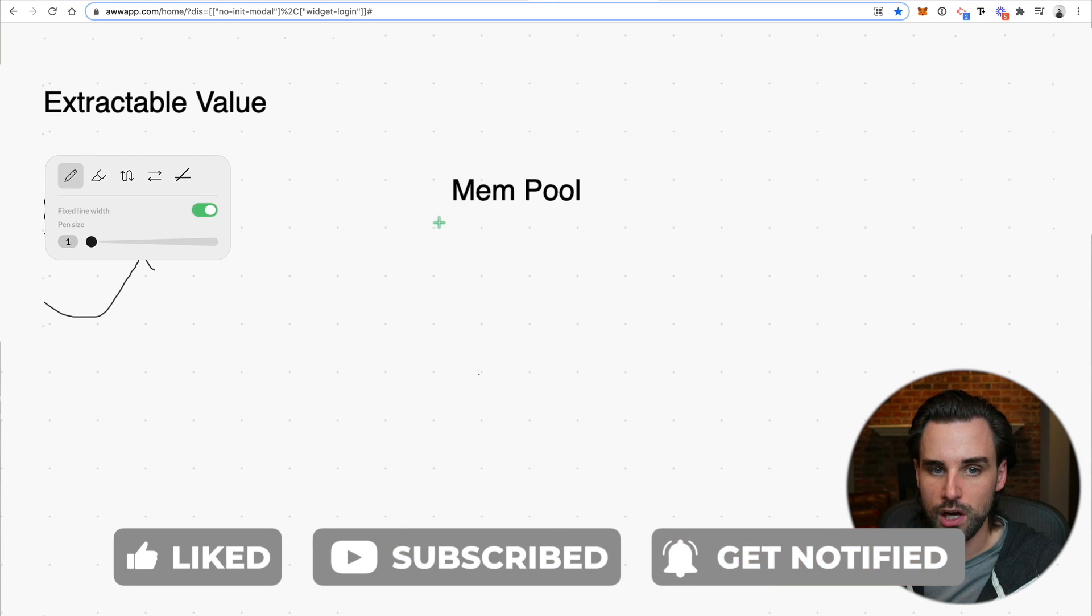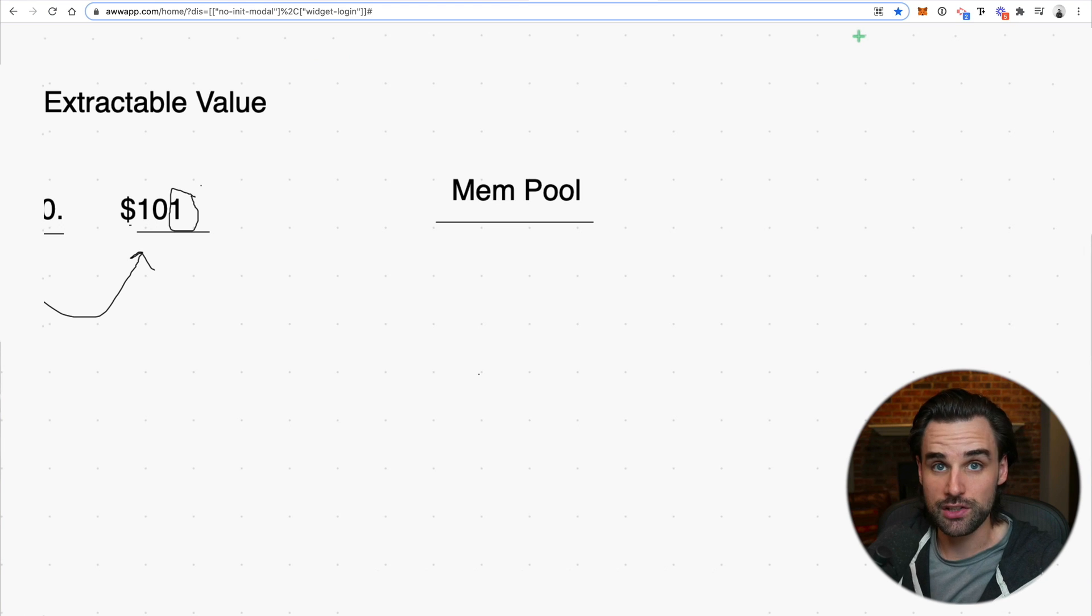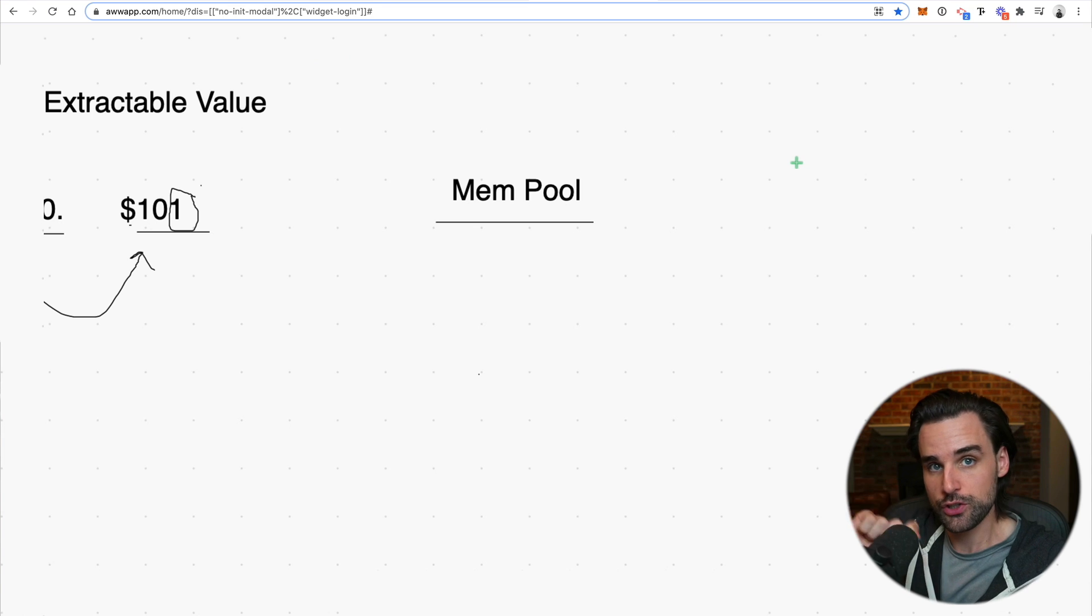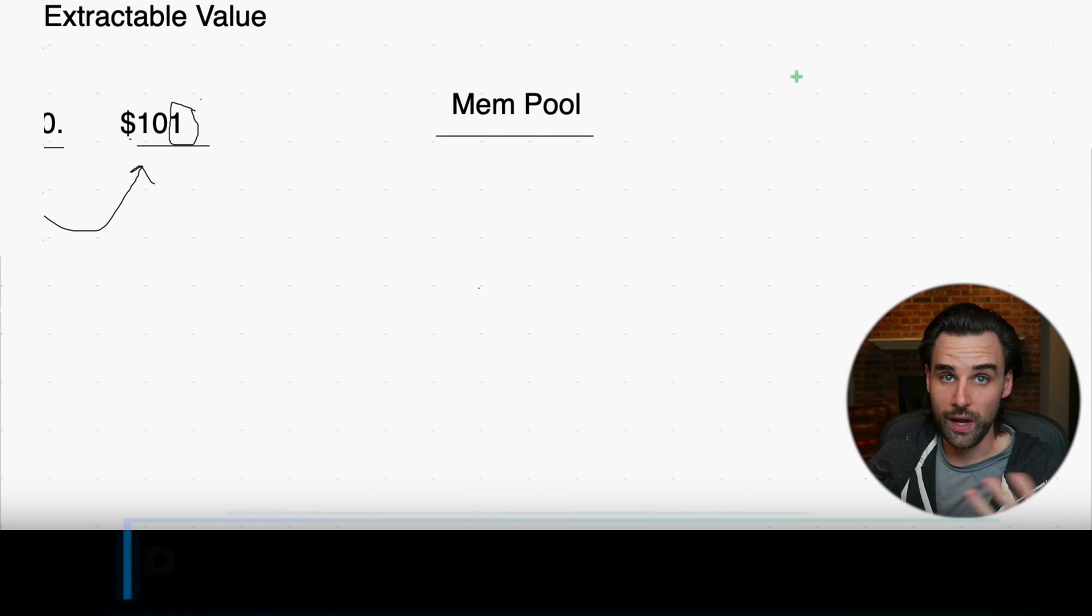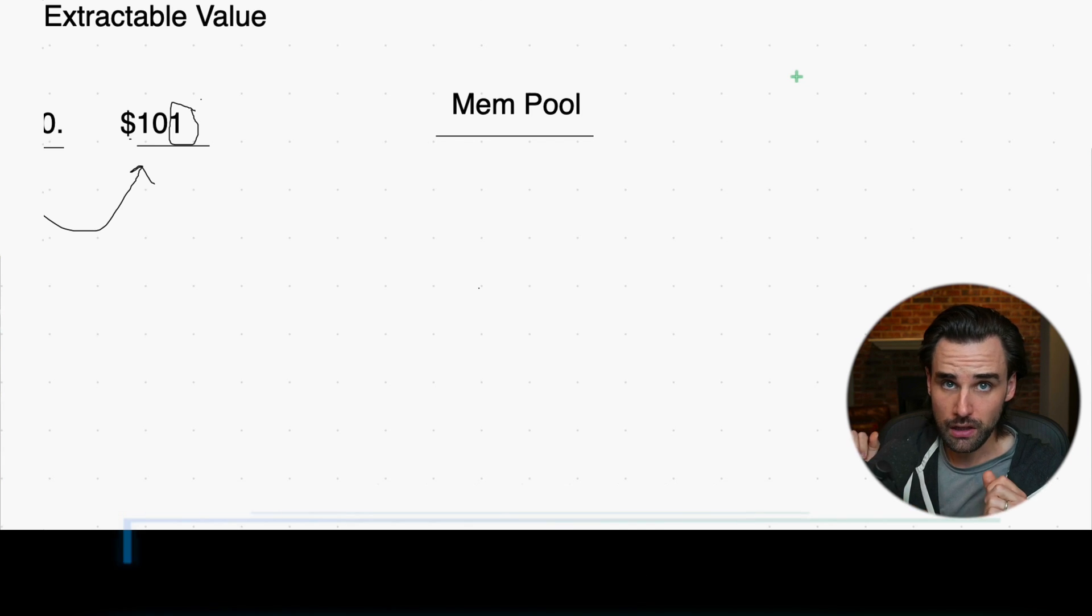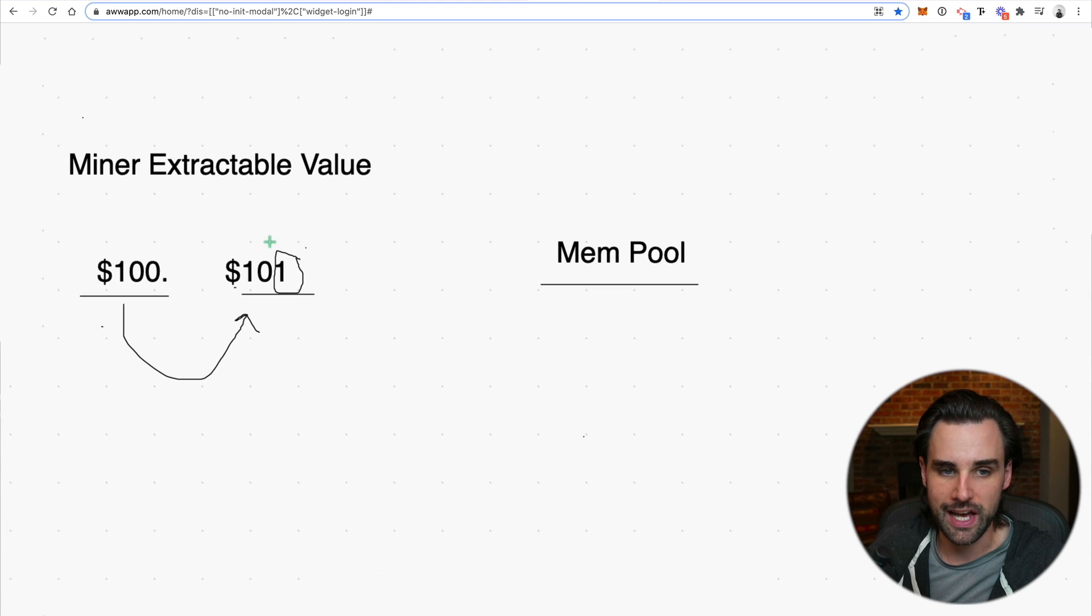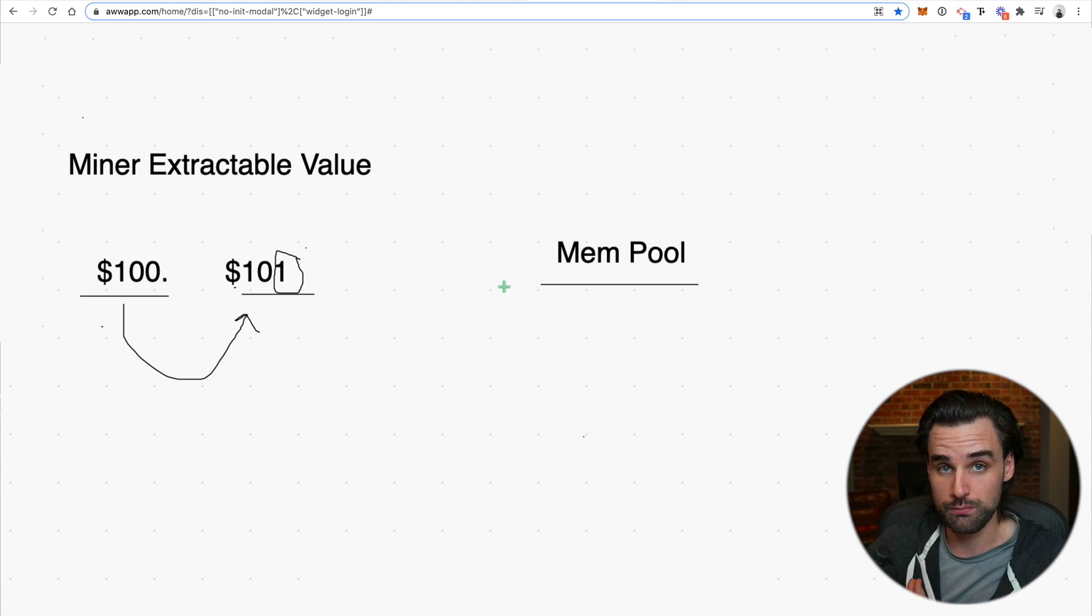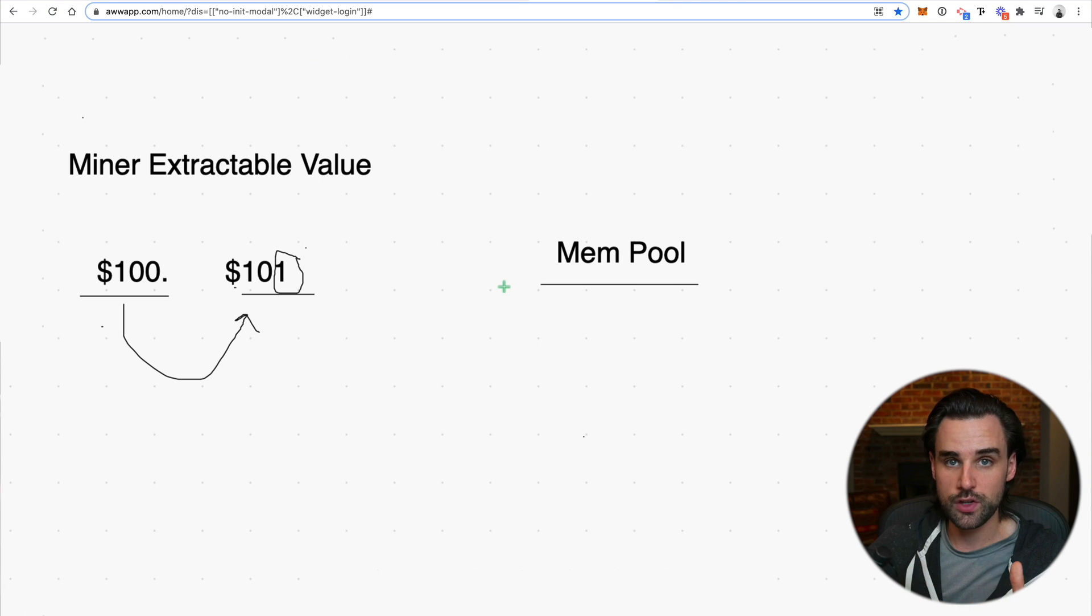So this is something called Ethereum's mempool. So whenever you go make a transaction on the Ethereum network, let's say you use a dApp exchange like Uniswap, for example, and you connect with MetaMask and you sign your transaction and say confirm swap because I want to trade this token, then you have to wait a little while before your transaction actually confirms on the blockchain. So during that period, it's actually sitting in the mempool, which just stands for memory pool.